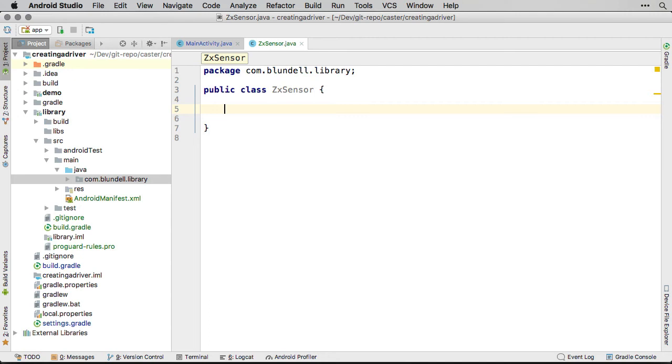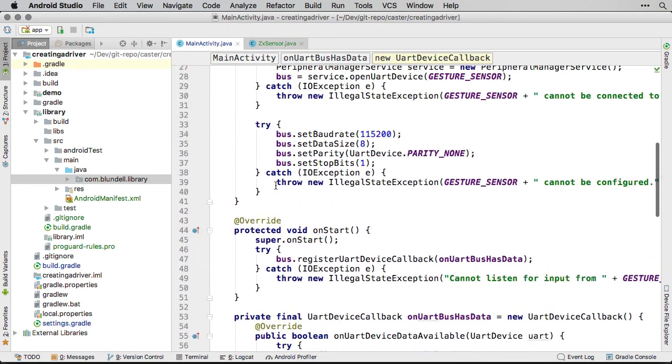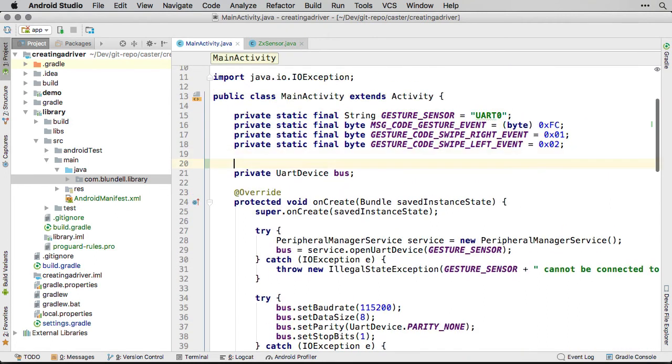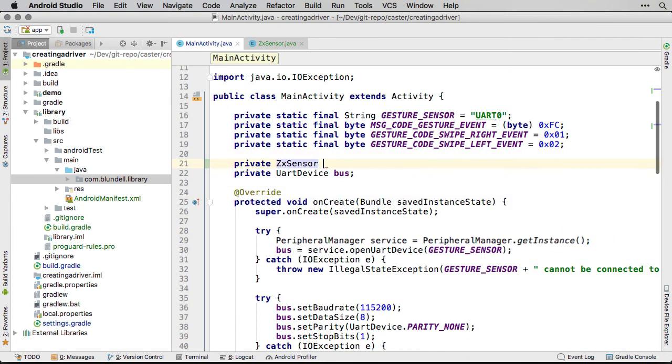Whenever a client wants to use this library, they will go through this class, meaning that this is our public interface. Let's reference this ZX sensor class in our demo activity by creating a field, now that we can start to see how the two modules will talk to each other.